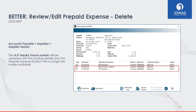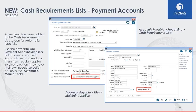You'll also be able to see the posting just like any other posting in the supplier inquiry. The AP inquiry tracer screen will be updated with the posting details, and the prepaid expense button will no longer be available. For cash requirements lists, a new field has been added to the Cash Requirements List screen for automatic-type lists: the Exclude Payment Account Suppliers field, which lets you exclude payment account suppliers from your regular supplier invoice selection.